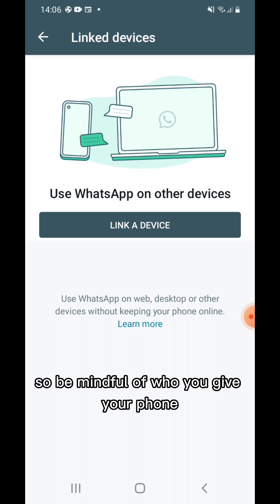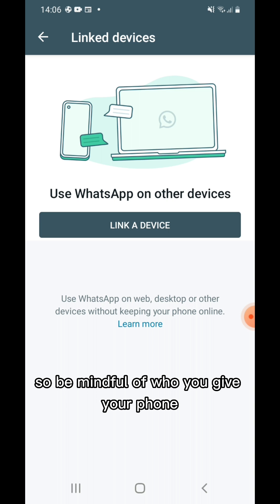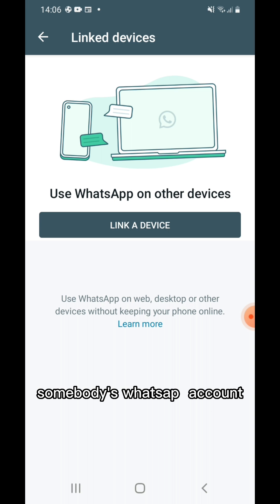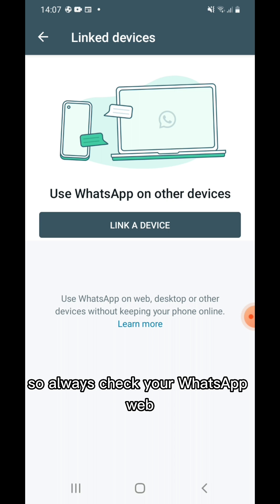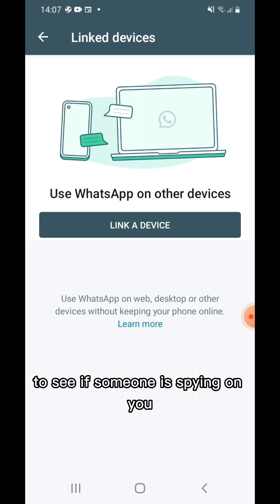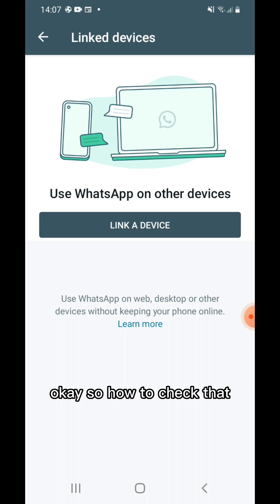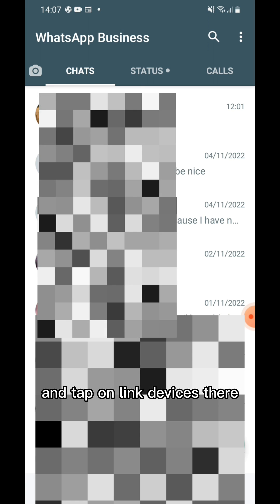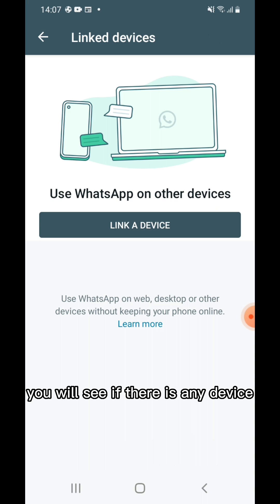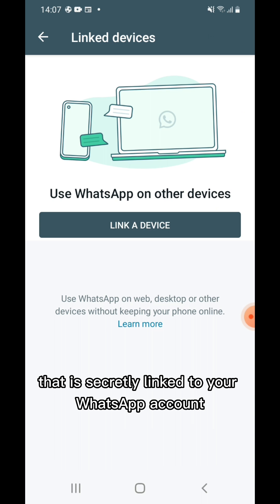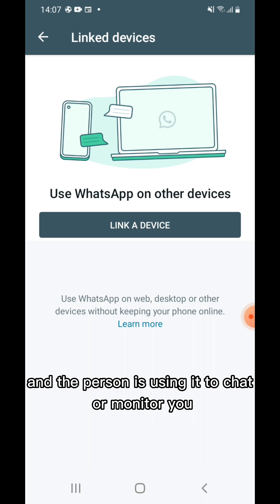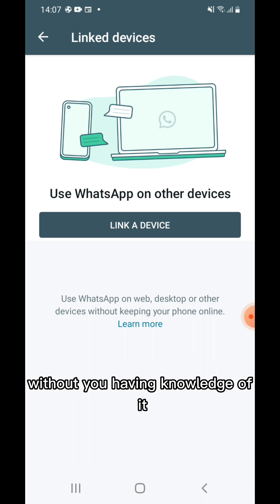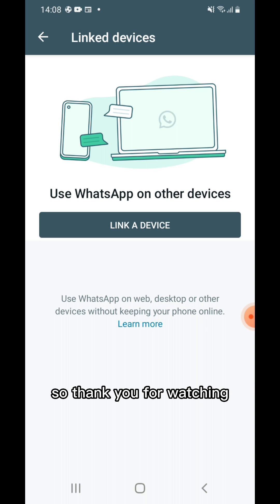Be mindful of who you give your phone to, because many people are using WhatsApp Web as a tool to hack or monitor somebody's WhatsApp account. Always check your WhatsApp Web to see if someone is spying on you. To check: tap on the three dots hamburger icon and tap on Linked Devices. There you will see if any device is secretly linked to your WhatsApp account and being used to chat or monitor you without your knowledge.